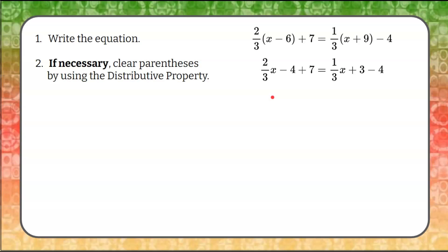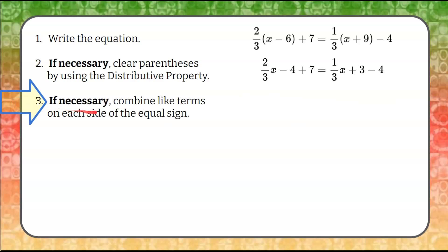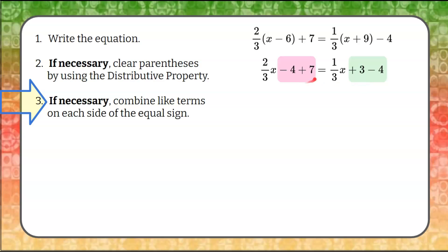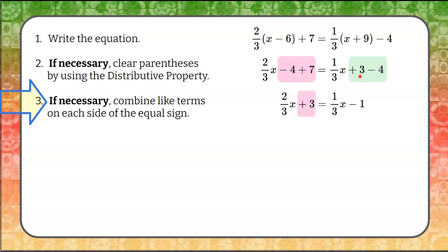Moving on to step three: if necessary, combine like terms on each side of the equal sign. Looking at the left side I have two constant terms, and on the right side I also have two constant terms. Negative four plus seven is positive three. Positive three minus four is negative one. Here is my equivalent equation after step three.